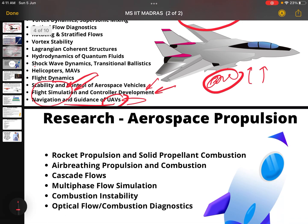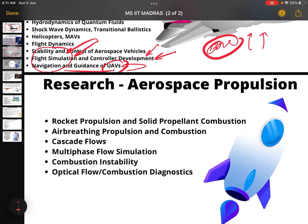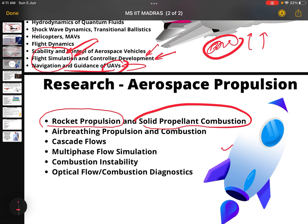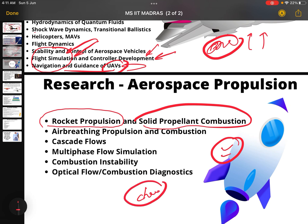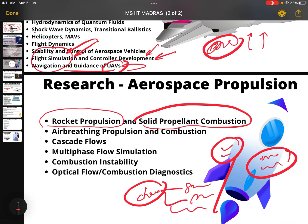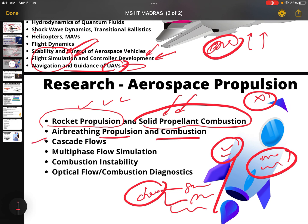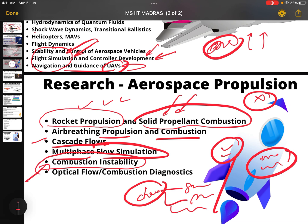Now let's see the sections in propulsion. Mind-blowing rocket propulsion and solid propellant combustion. We have three types of chemical combustion: solid, liquid, and hybrid. These things are actually present in IIT Madras laboratories. Also covered are air breathing propulsion systems and combustion — meaning jet propulsion — cascade flows, multi-phase flow simulation, and combustion instability. I love this topic.